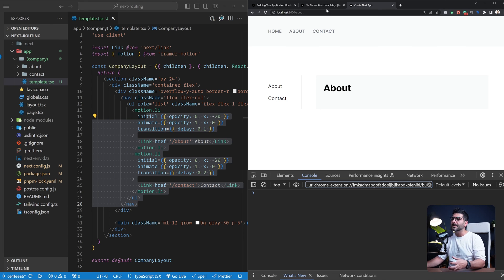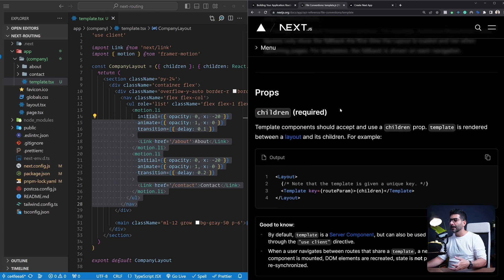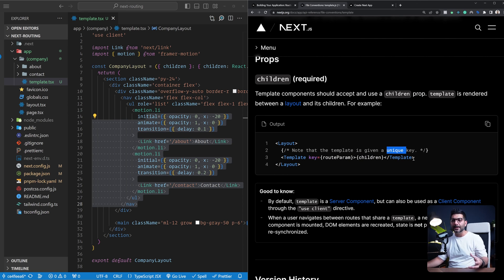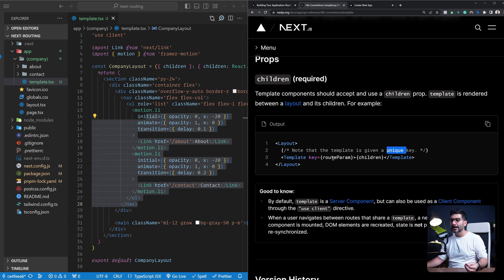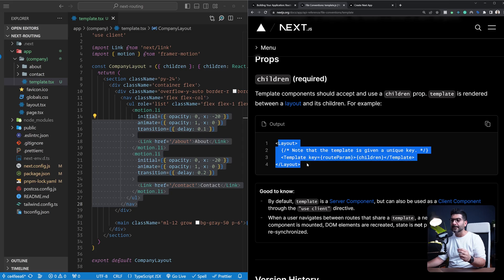As far as the implementation behind the scenes: if you go to the documentation for template files and scroll down, you can see that templates are regular components that use a unique key to force React to re-render the content. This is a React-specific feature — you can use a unique key prop on any component in React to force it to re-render. Here they're using the route parameters or the specific path as the unique key for the template, and you can see the template is also nested inside the layout.